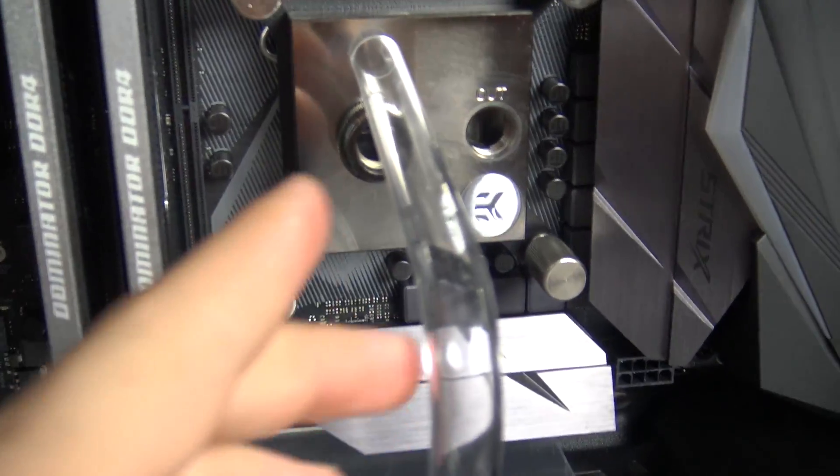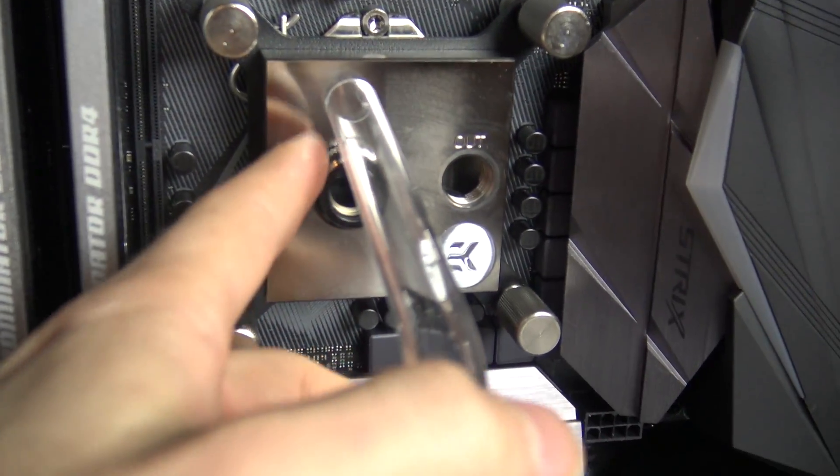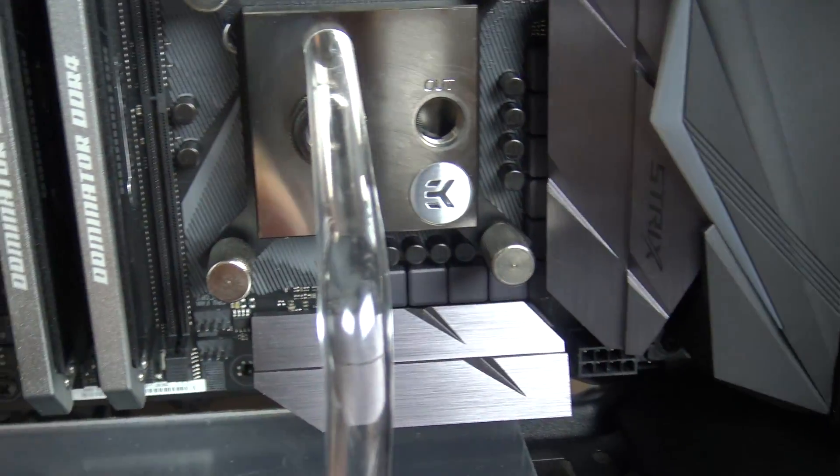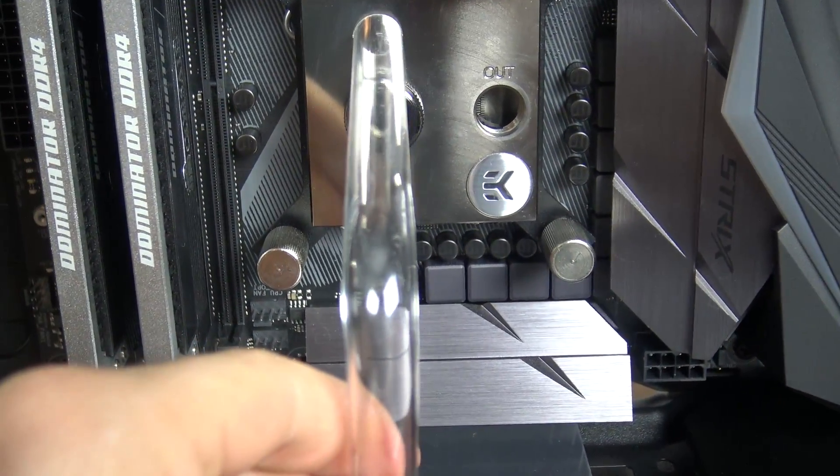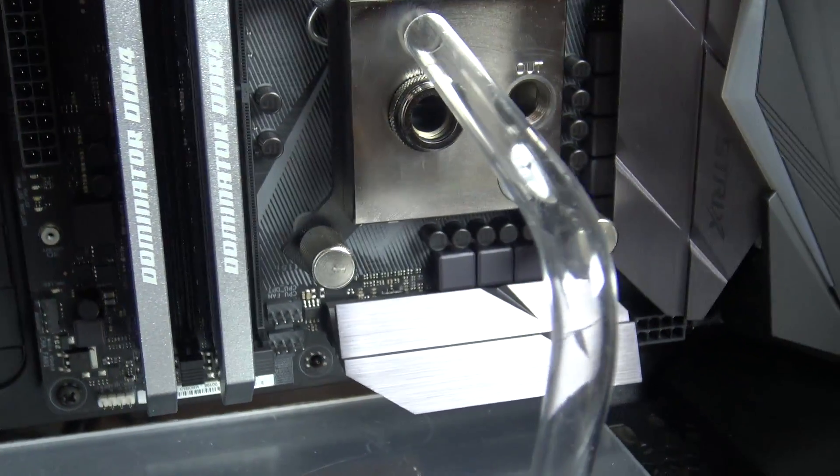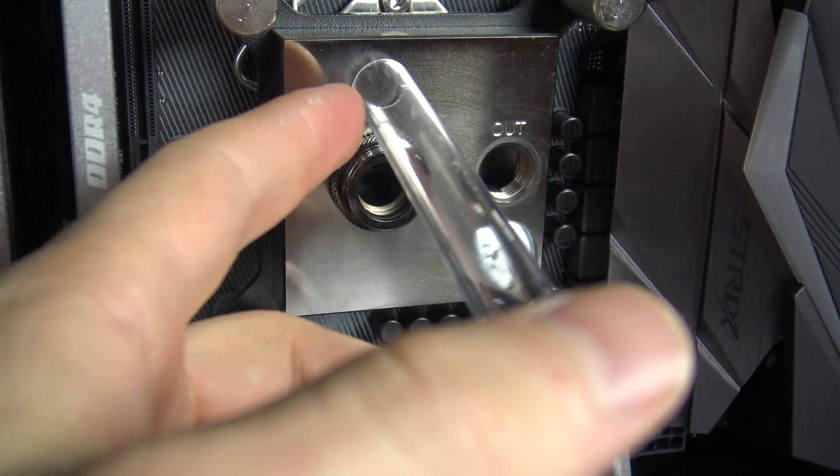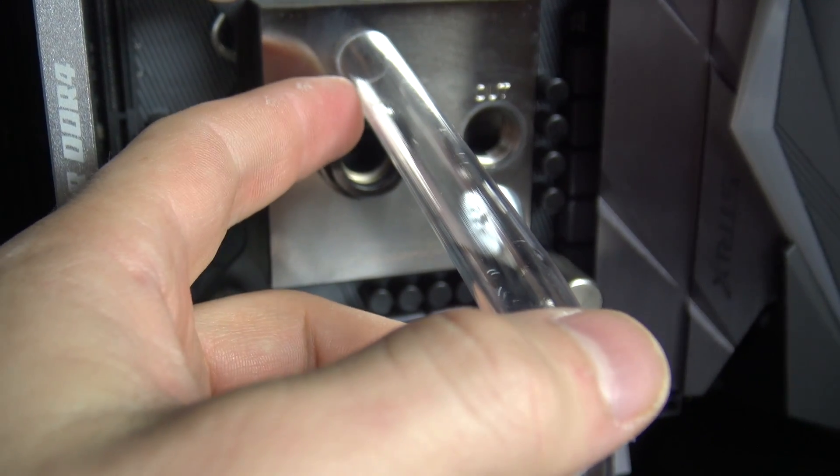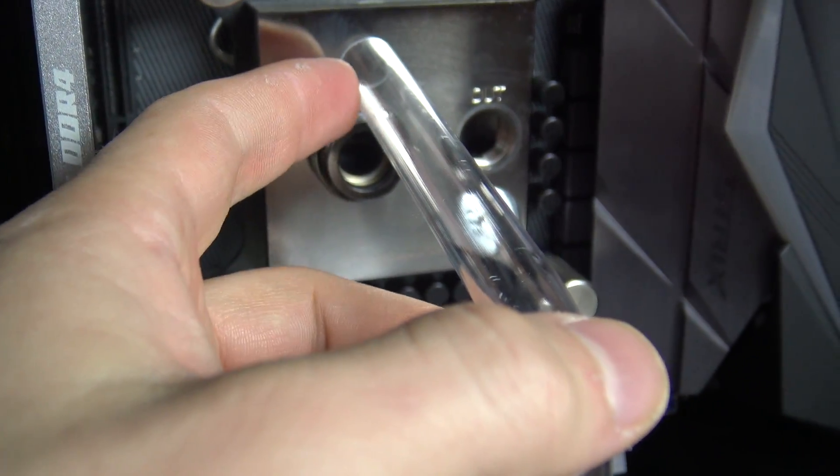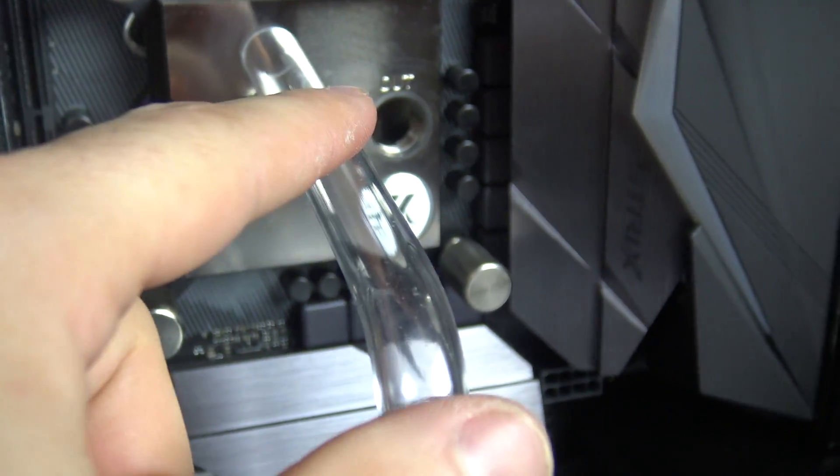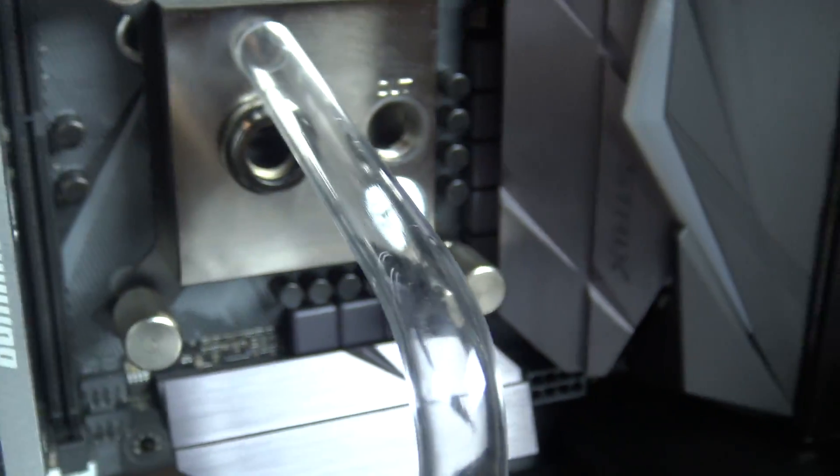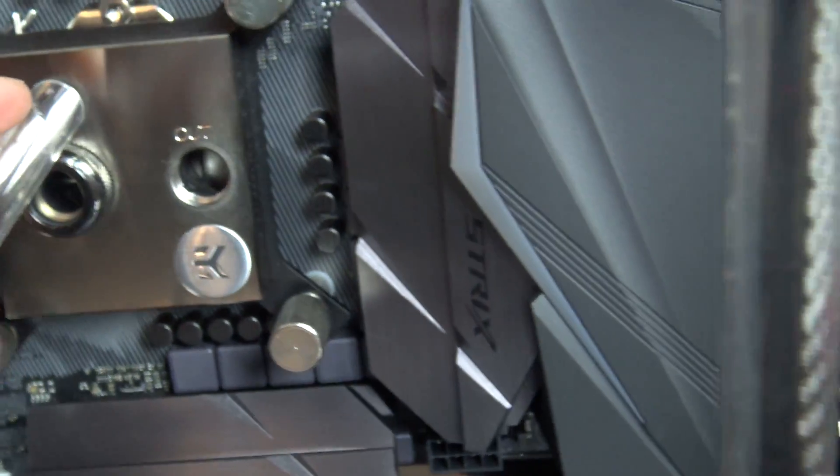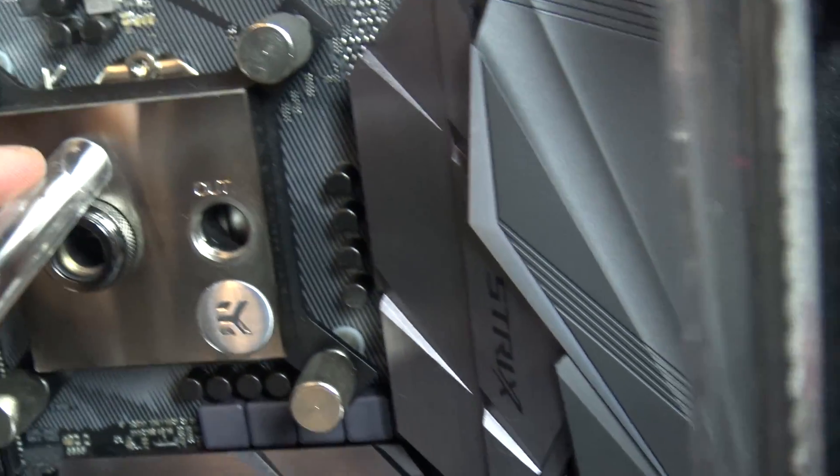But regardless you can see for the most part we've got a pretty good result here. All right so we've got it installed, now I already knew this was going to be a little long but so far it looks like it's lining up just right.